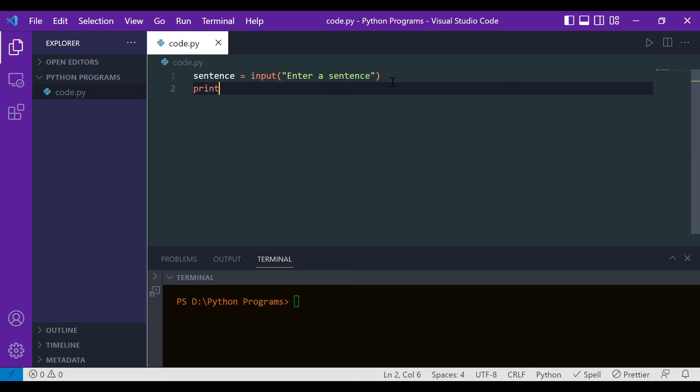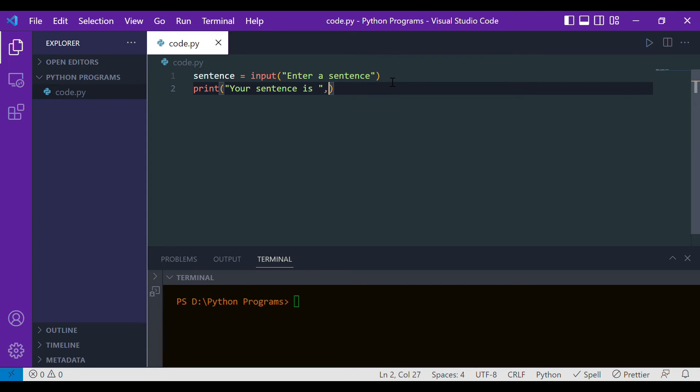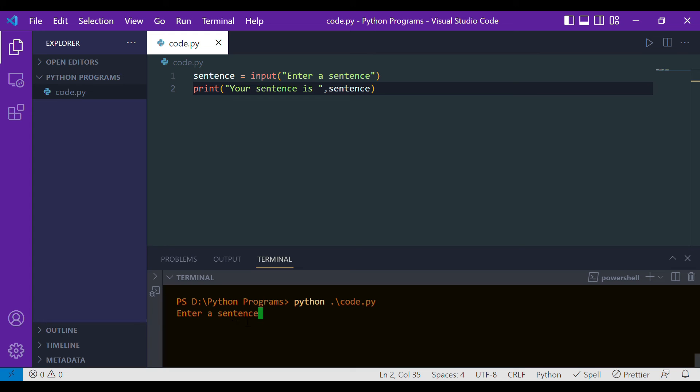Let's try to run this. See, it's asking me to enter a sentence. Let's give a sentence: 'I am learning Python'. Now let's hit enter and see that it gets printed.